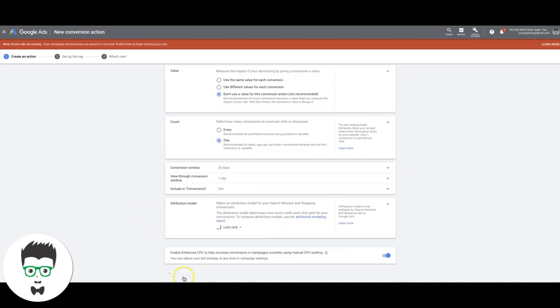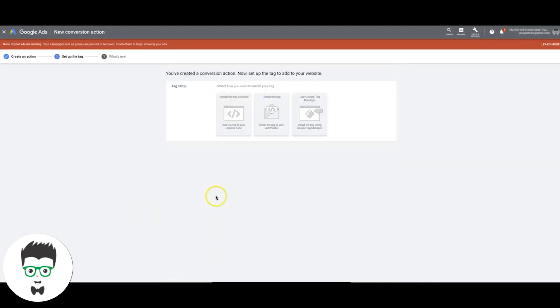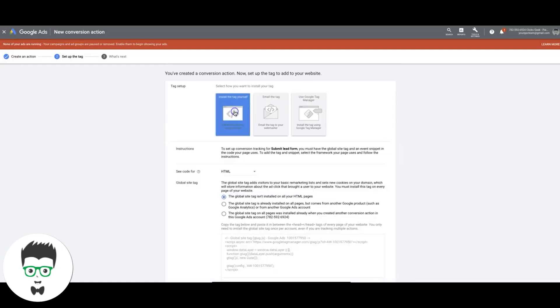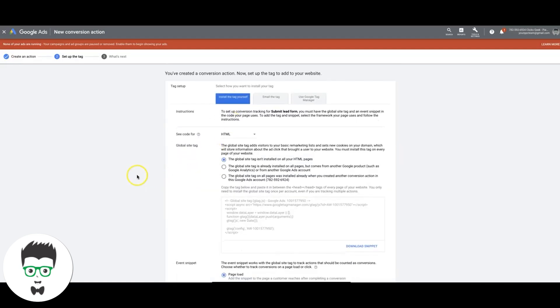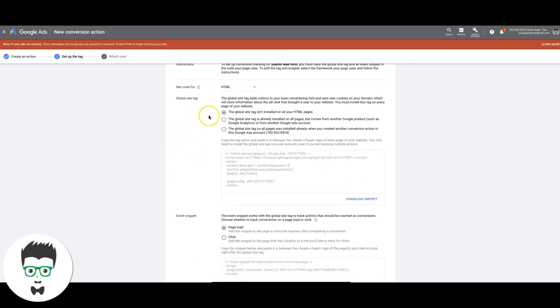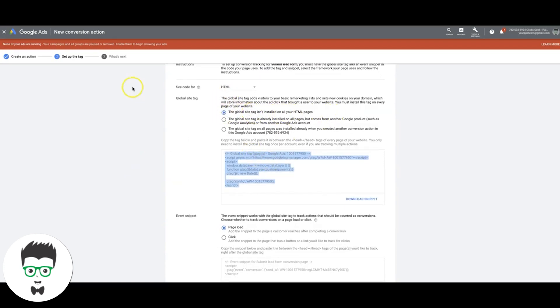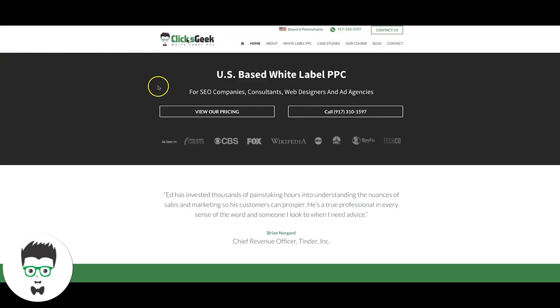All right, so we come down here, create and continue. Now we choose install the tag yourself. Come down here, HTML, the global site tag isn't installed yet. So you're going to install it. You're going to copy the global site tag. You're going to go into your landing page in the edit mode, very important. And you're going to paste this code in the head tag of your landing page or your website or whatever.